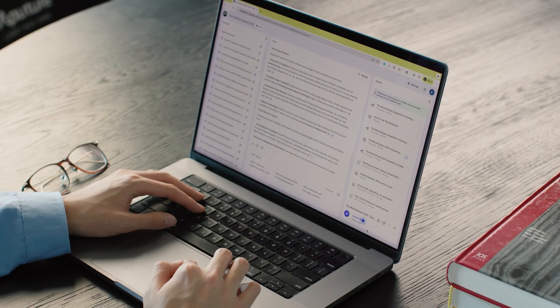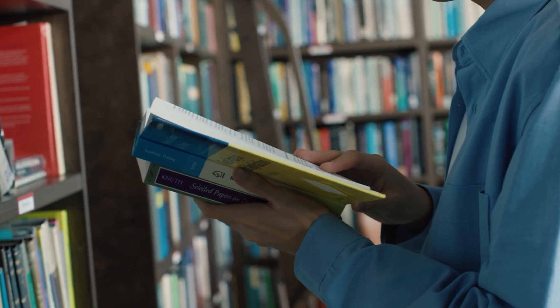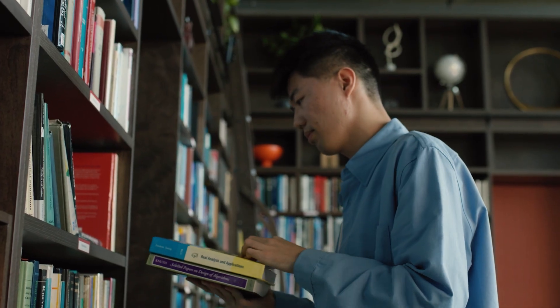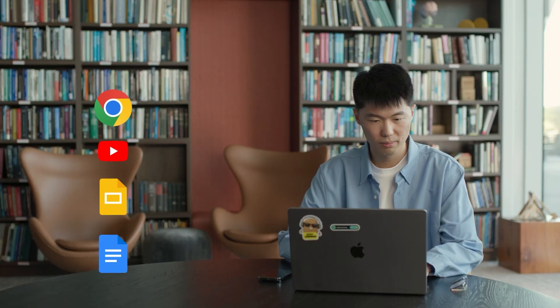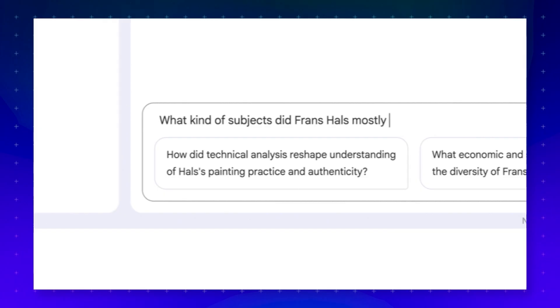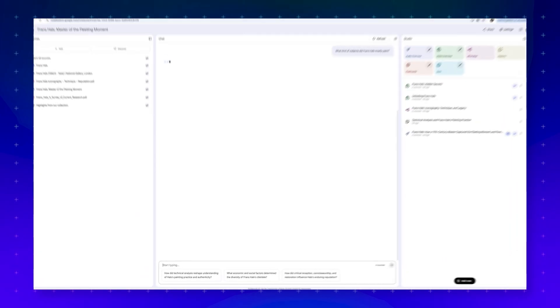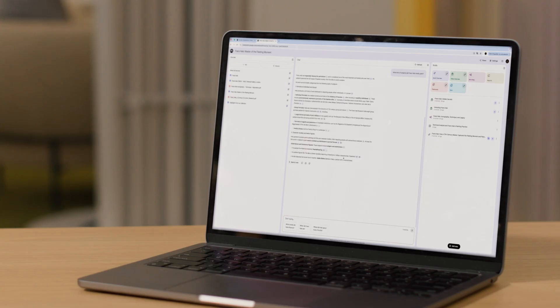My name is Biao Wang. I'm a product manager on the NotebookLM team at Google. NotebookLM is an AI-powered research assistant that helps you understand the information that matters the most to you. One of its biggest strengths is that it's grounded in your own sources, which means everything it generates is only based on the information you have provided. You can upload things like PDFs, websites, YouTube videos, Google Slides, Docs, and more into NotebookLM and ask questions or create new content to help accelerate your understanding of the material you care about.